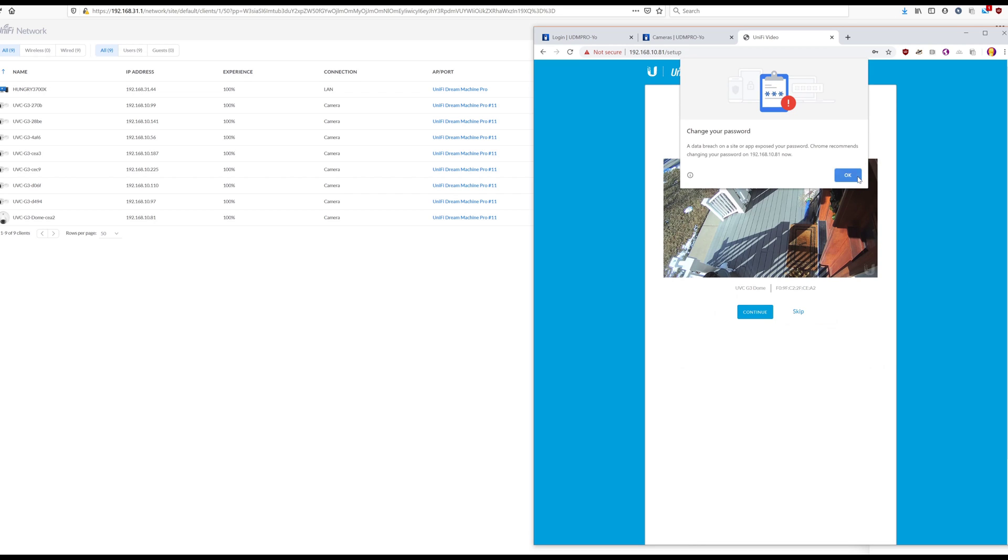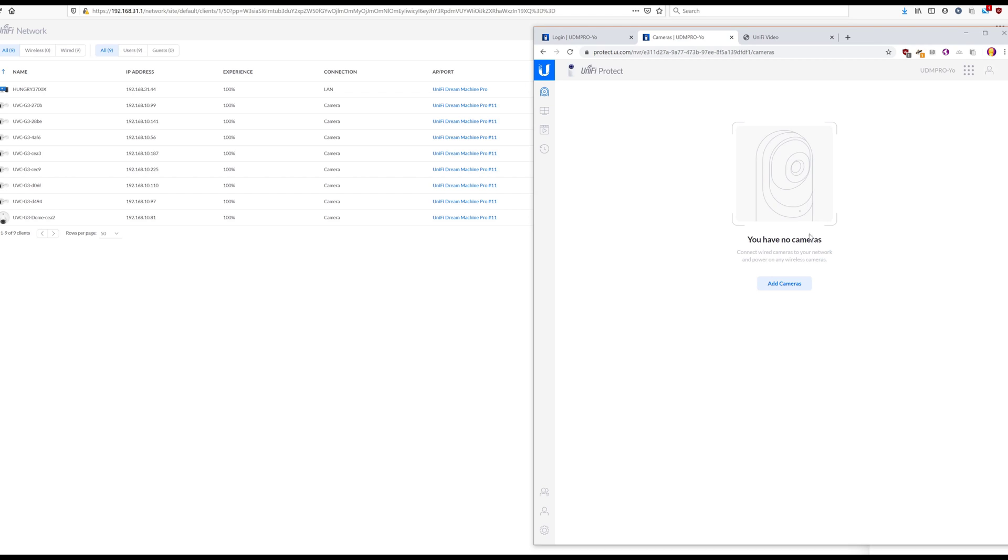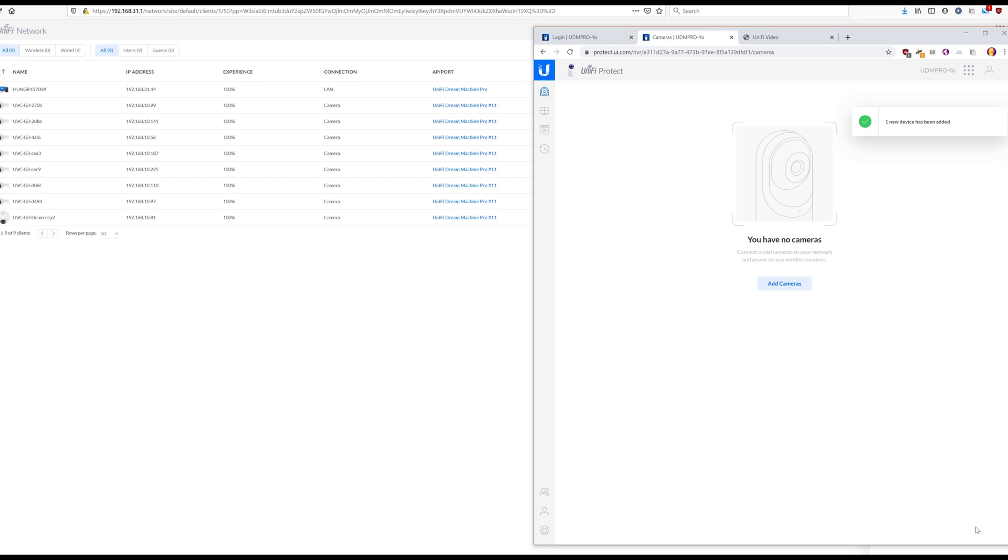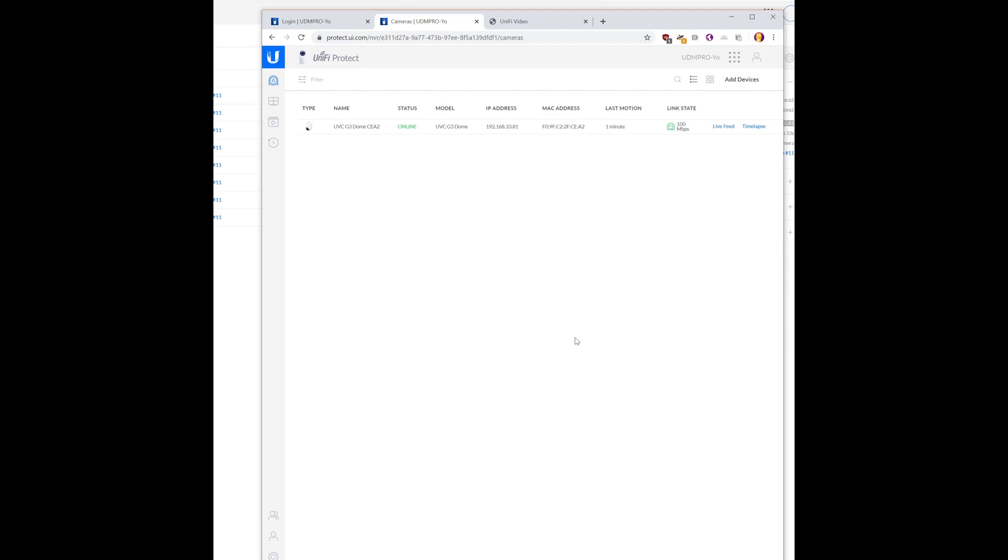Okay. So now let's see if we can detect the thing. All right. So here we have our camera. We will add it. It is adopting. All right. So now it is online.